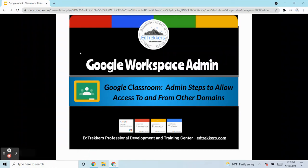Hello and welcome to Google Workspace Admin. On behalf of Edtrekkers, I'd like to welcome you. In this tutorial we will show you how to modify your Google Classroom settings in the Admin panel to allow access to and from other domains.